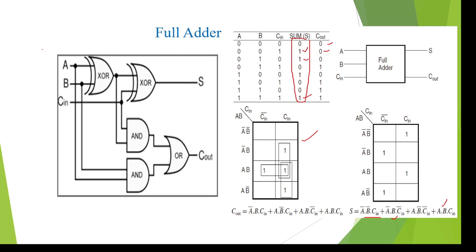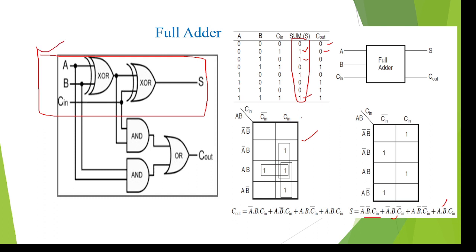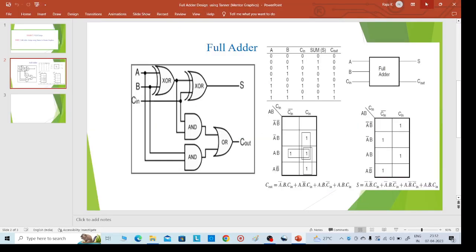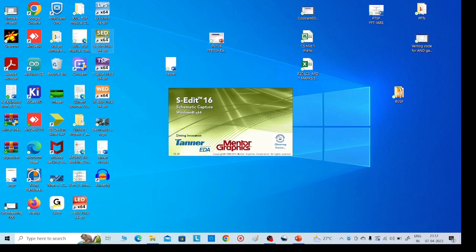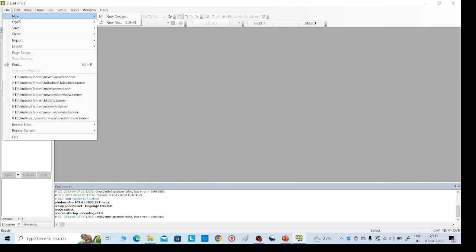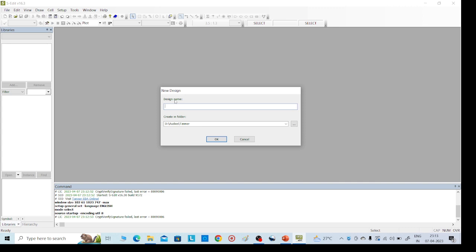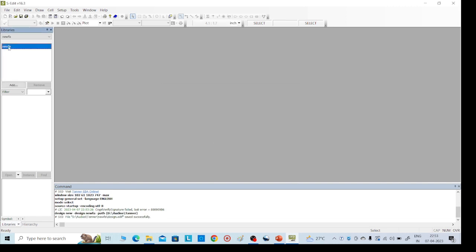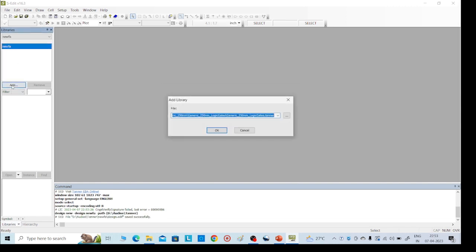This is the logic circuit diagram for the full adder. I am going to design the full adder for the sum equation. For that, we need to go to schematic editor and the antenna tool. Click on schematic editor, go to File, New Design, and give any name for the new design. Then we need to add the library files.